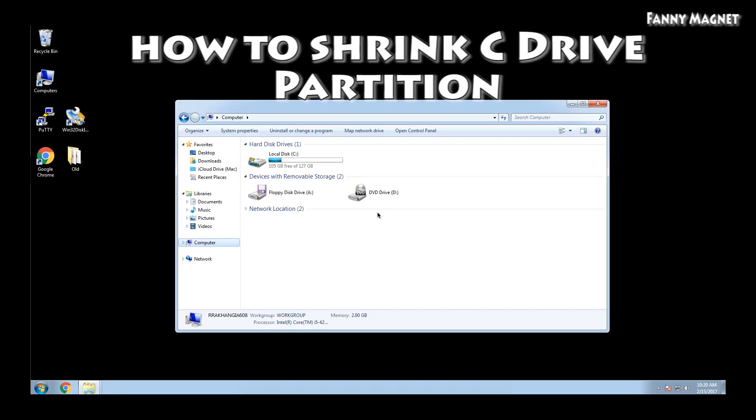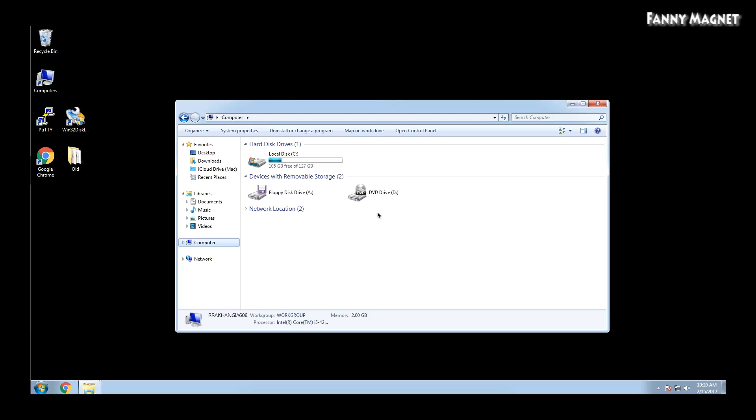Welcome to Fennie Magnet. Right now, in this video, I'll show you how you can make a second partition from a C drive. If you see on the computer, I have 127 GB of a C drive. What I'm planning is to make a second drive out of this C drive.